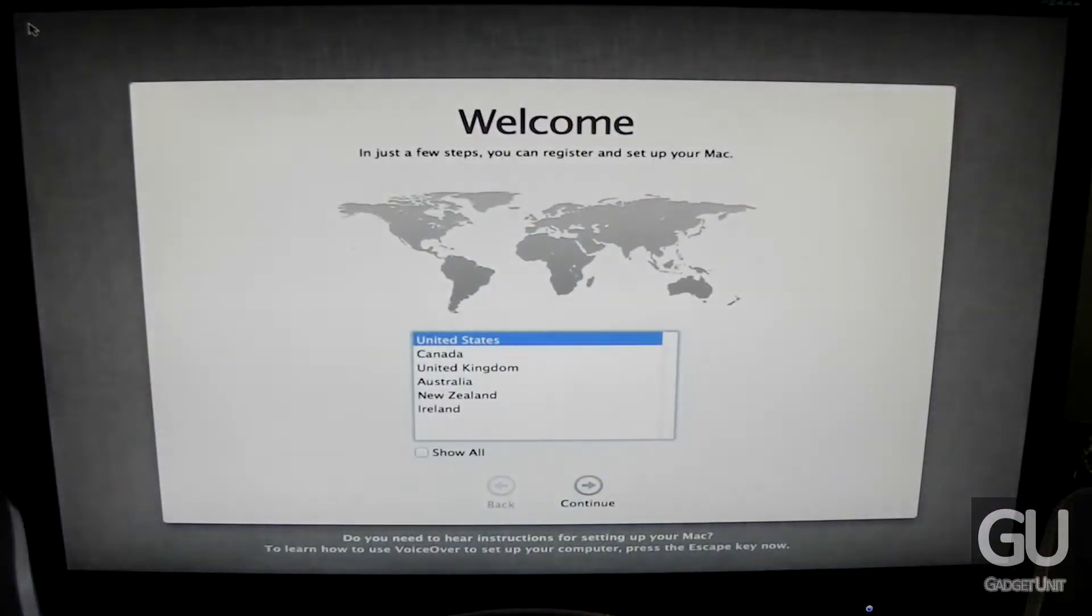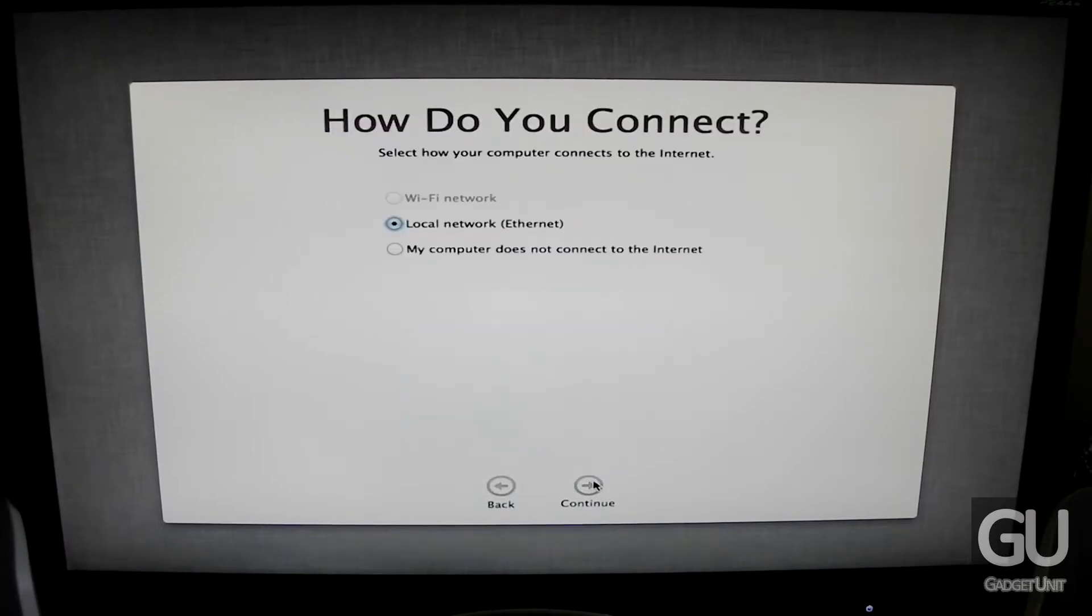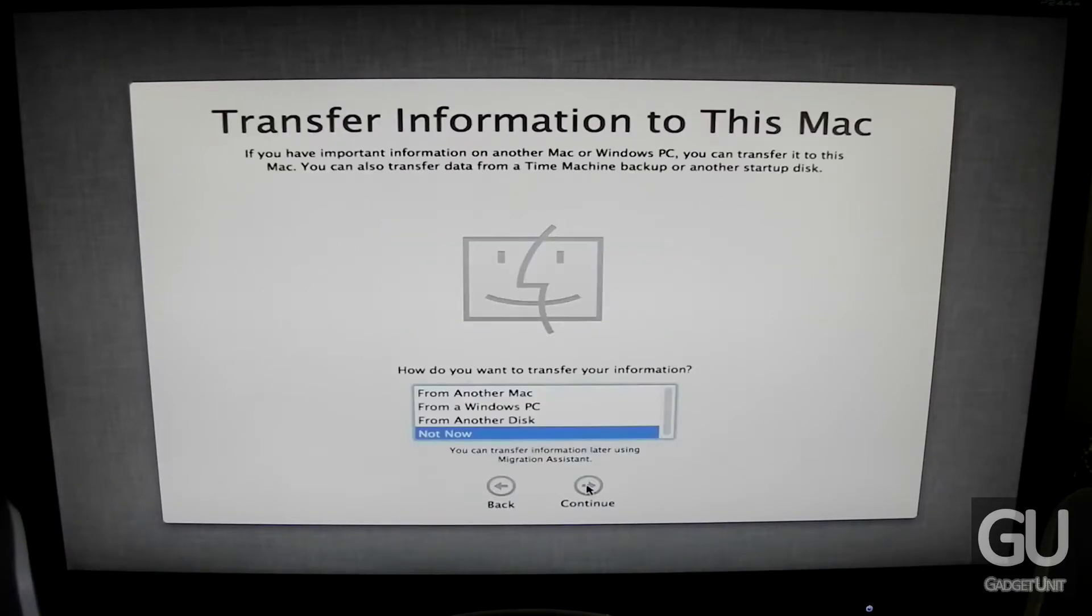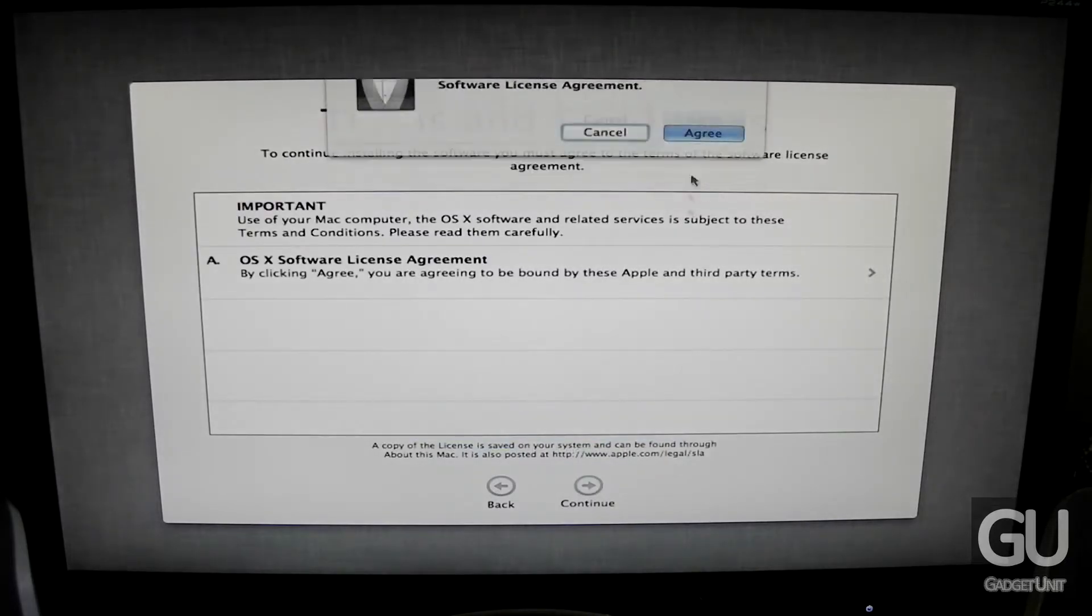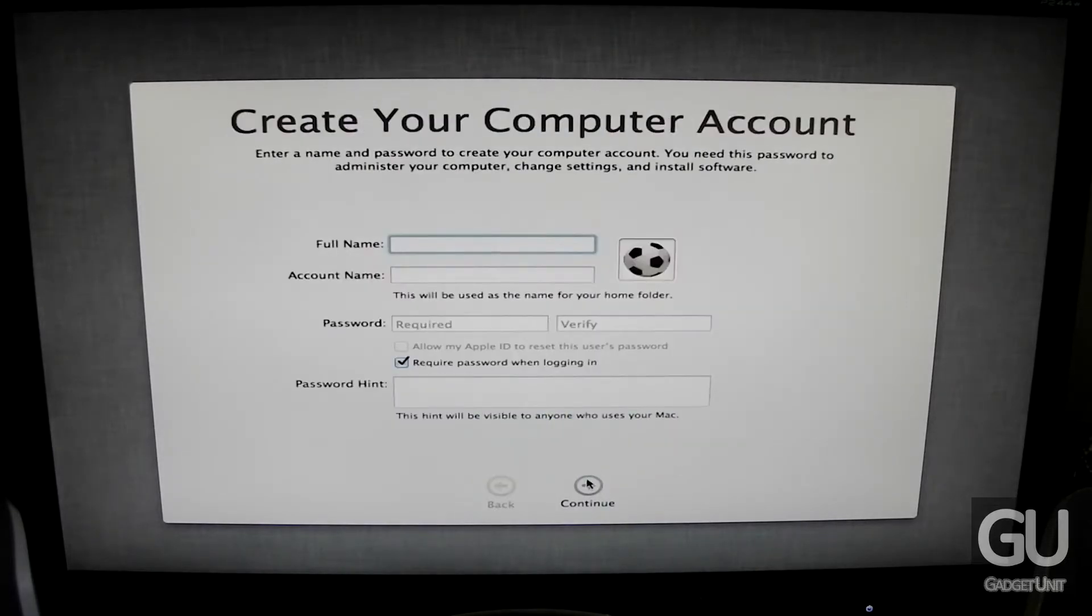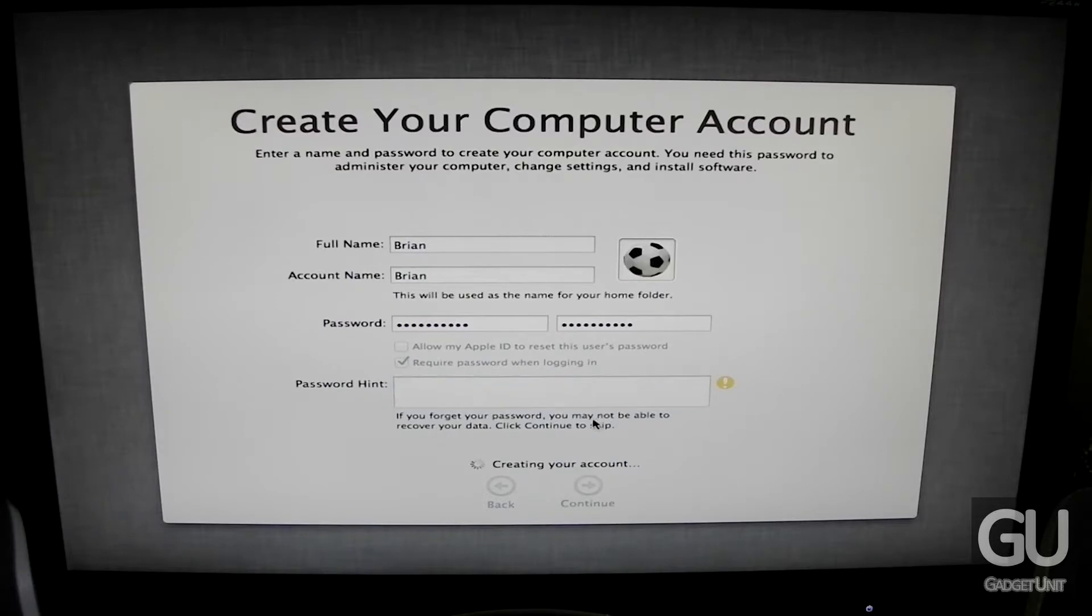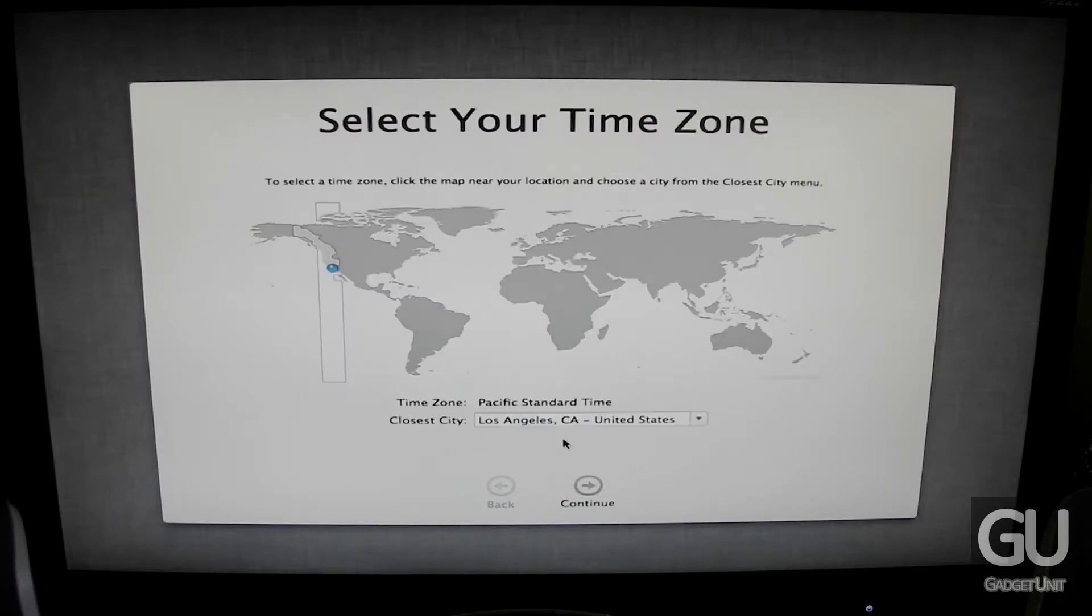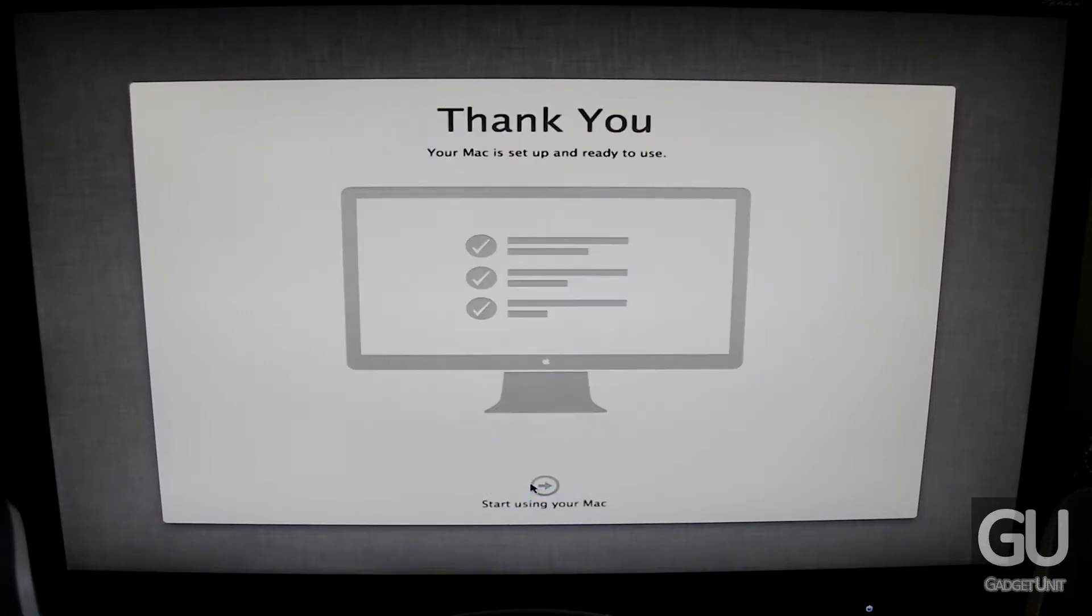So here we are at the welcome screen. So if you live in an area other than United States you can go ahead and choose your country, choose your keyboard. I do not have Ethernet cable plugged in so I don't need to go there yet. Now we have the create your computer account. So you just have to fill in your account name, your typical things, your password. I went ahead and skipped the password hint since I don't really think it's necessary for me at least.